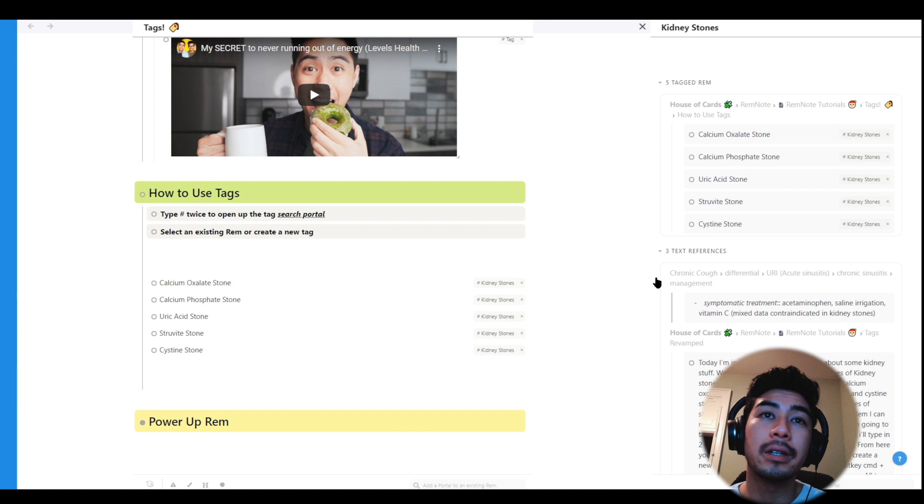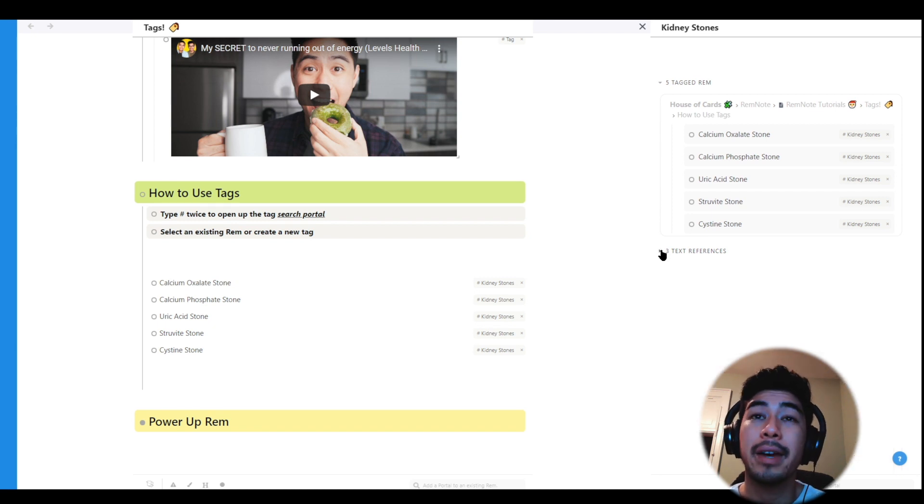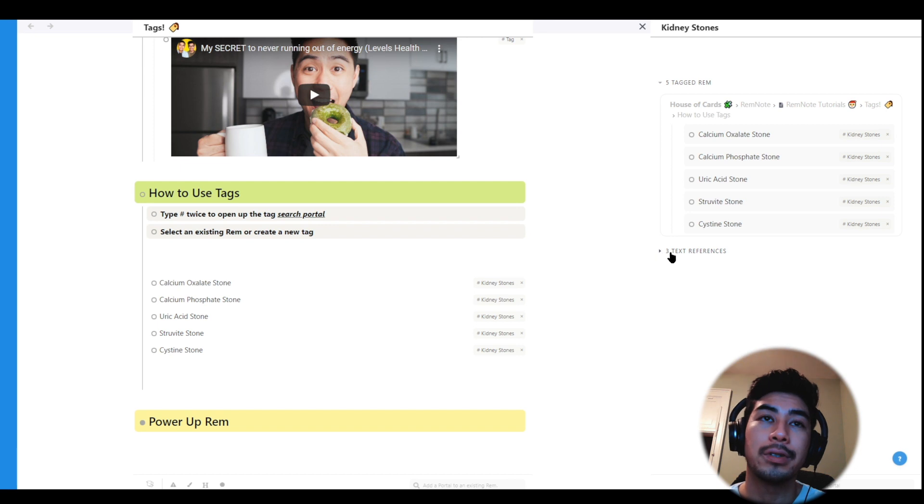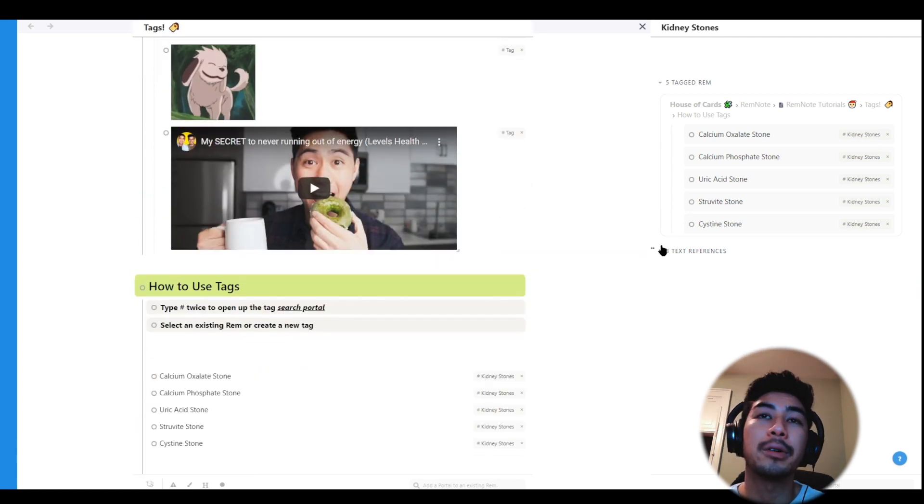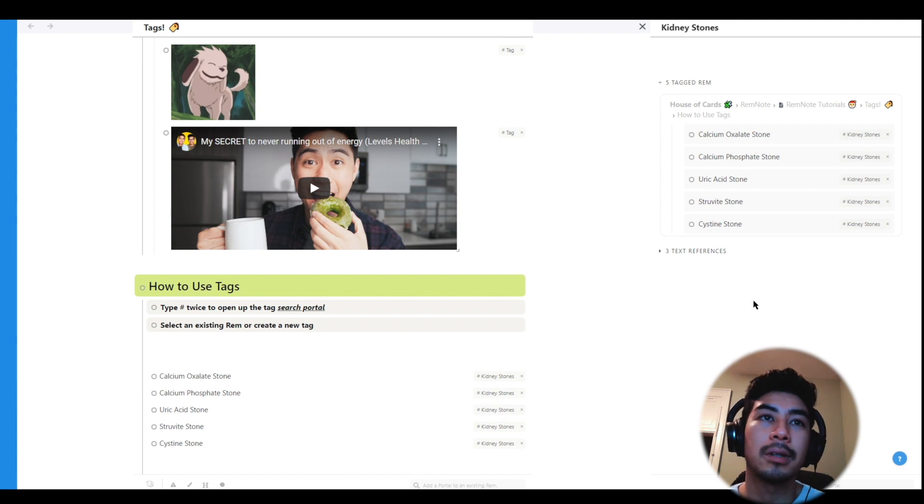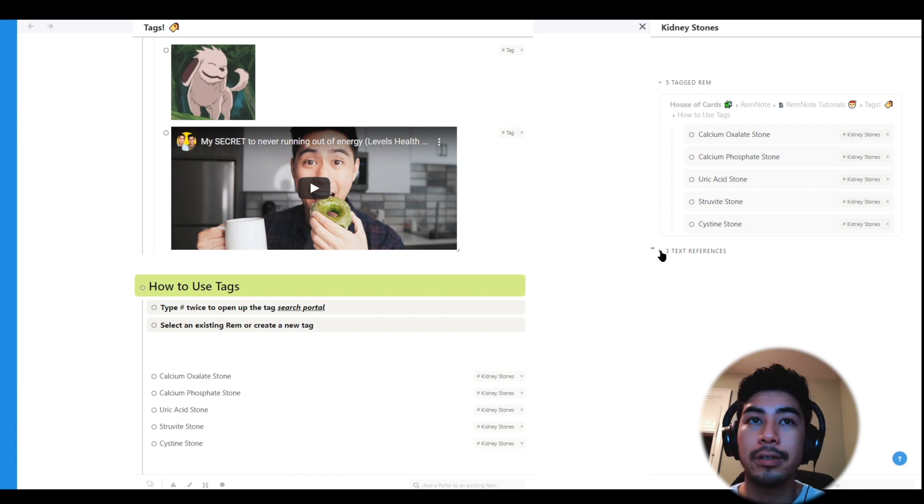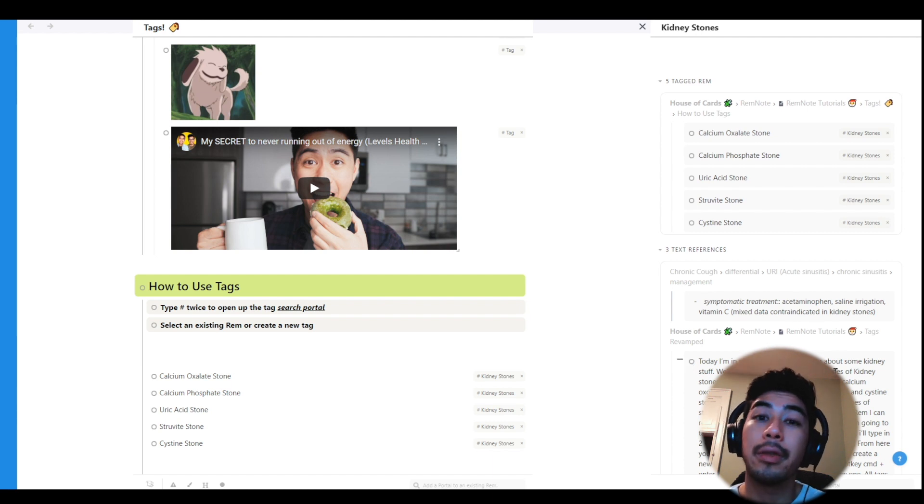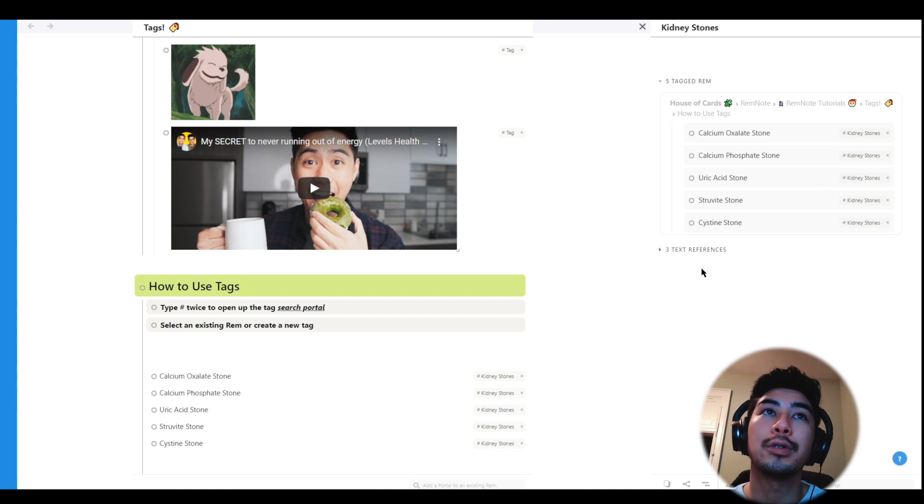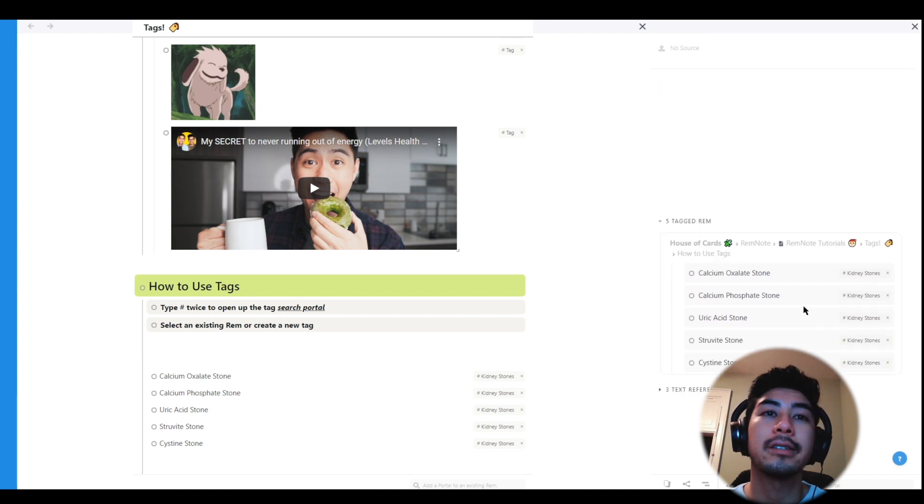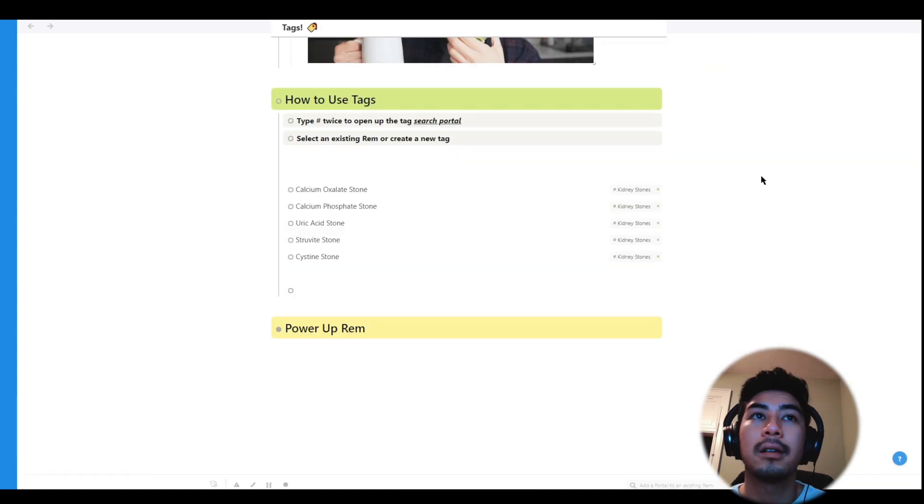The search portal beneath that says find text references will scan my entire knowledge base for other instances where I've used kidney stones before, so I can see how all my notes are interconnected. I can even link those Rem to this document by using tags or references. Definitely check out the references video for more on how those work. So that's one example of using tags to categorize different ideas under the same umbrella term.